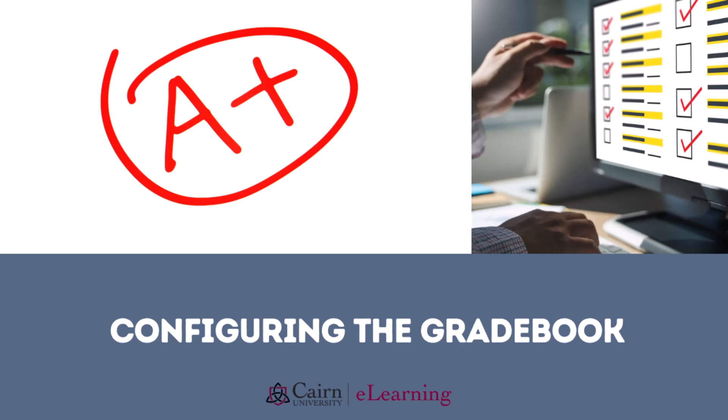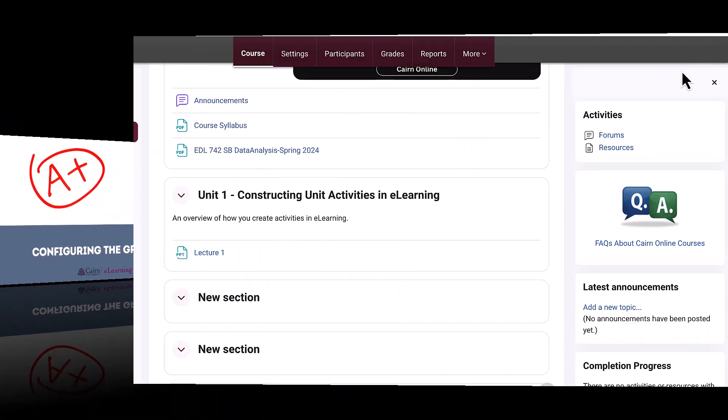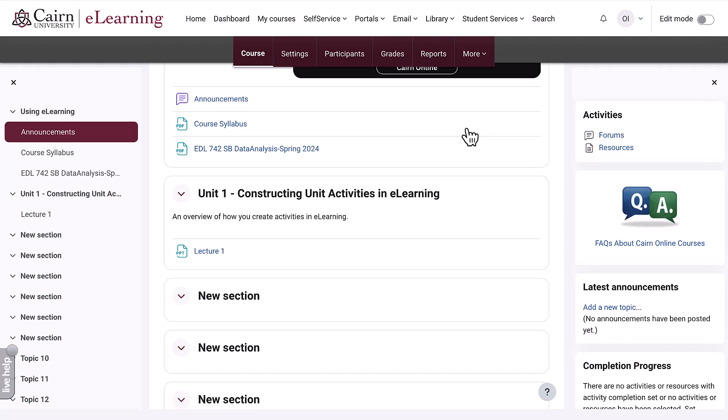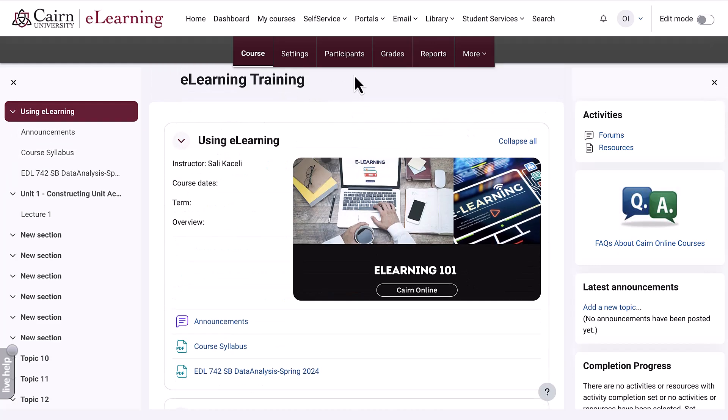In this segment of the e-learning tutorial, we're going to learn how to configure the gradebook. Typically, before you start creating assignment activities in your course, it is best to configure the gradebook. You want to do this early in the course before you start developing it. To configure the gradebook, we need to be on the main course page.